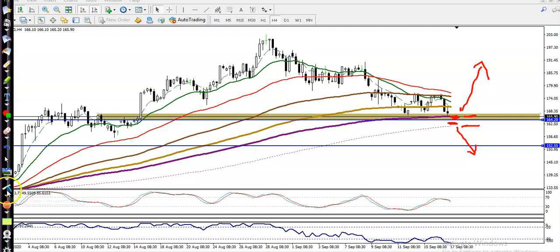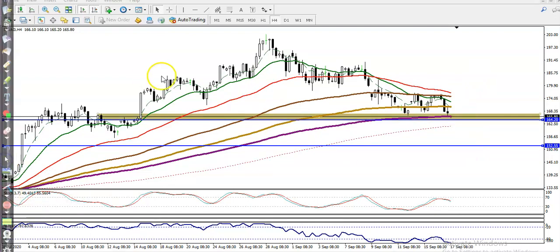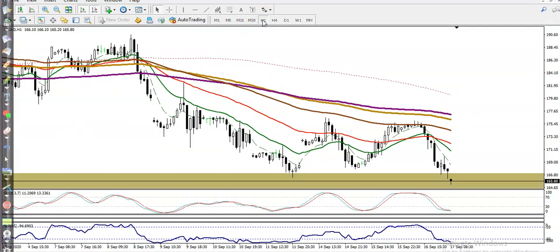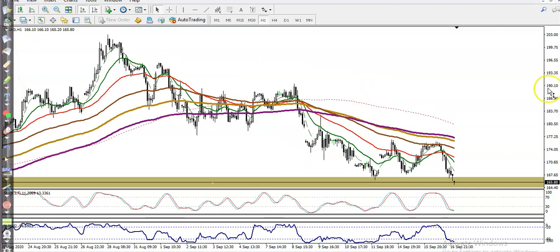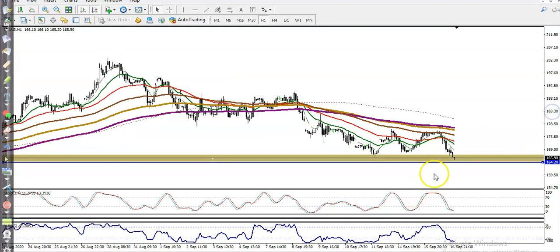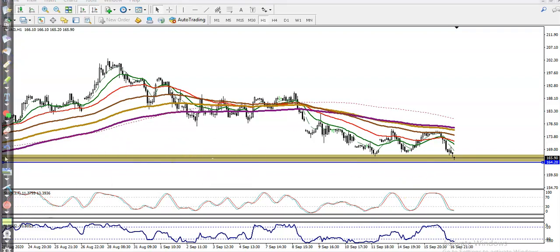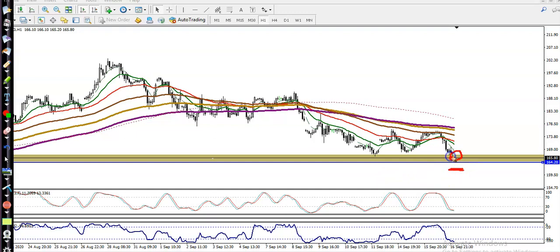Let me show you in a smaller timeframe like H1 — how it will look. In the H1 chart, a downtrend is running and right now price is exactly near the supporting line or against the supporting zone. That is why we are not looking for short now. We need a breakout — once price breaks this level we are looking for short.